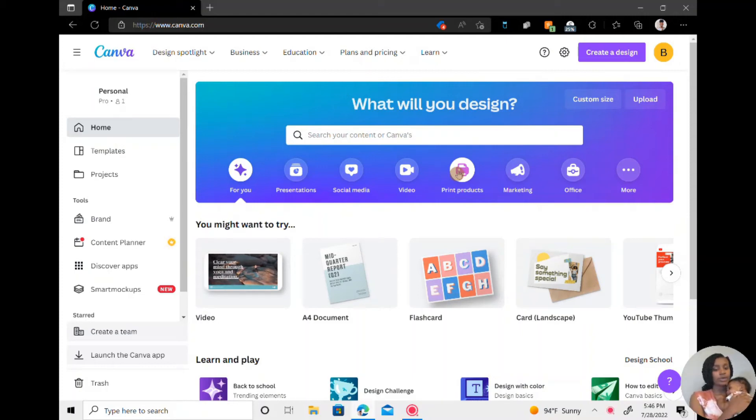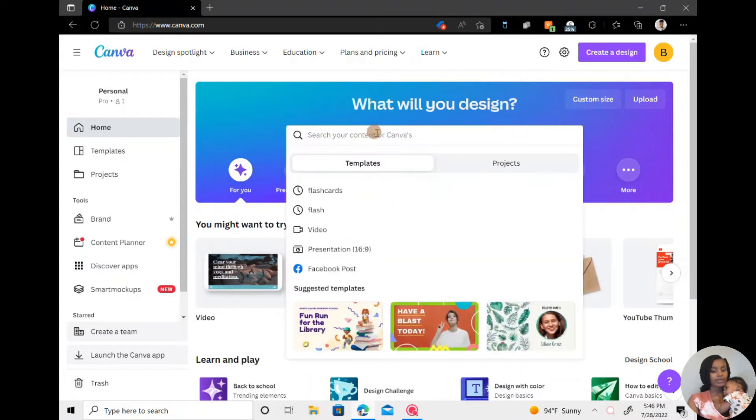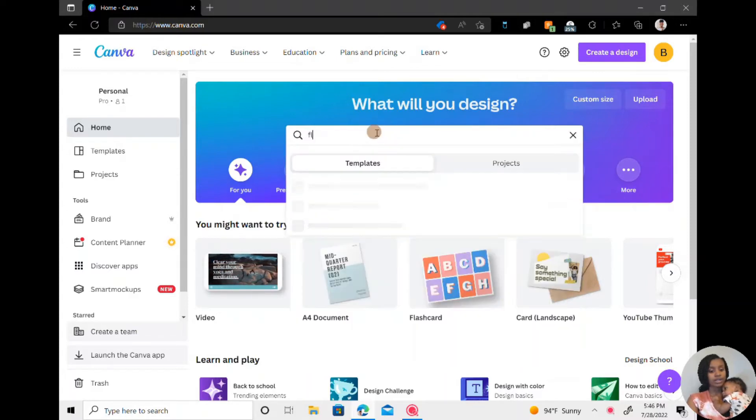In today's video, I'm going to be showing you how to make flashcards on Canva. So first you want to start off by searching for the word flashcard.